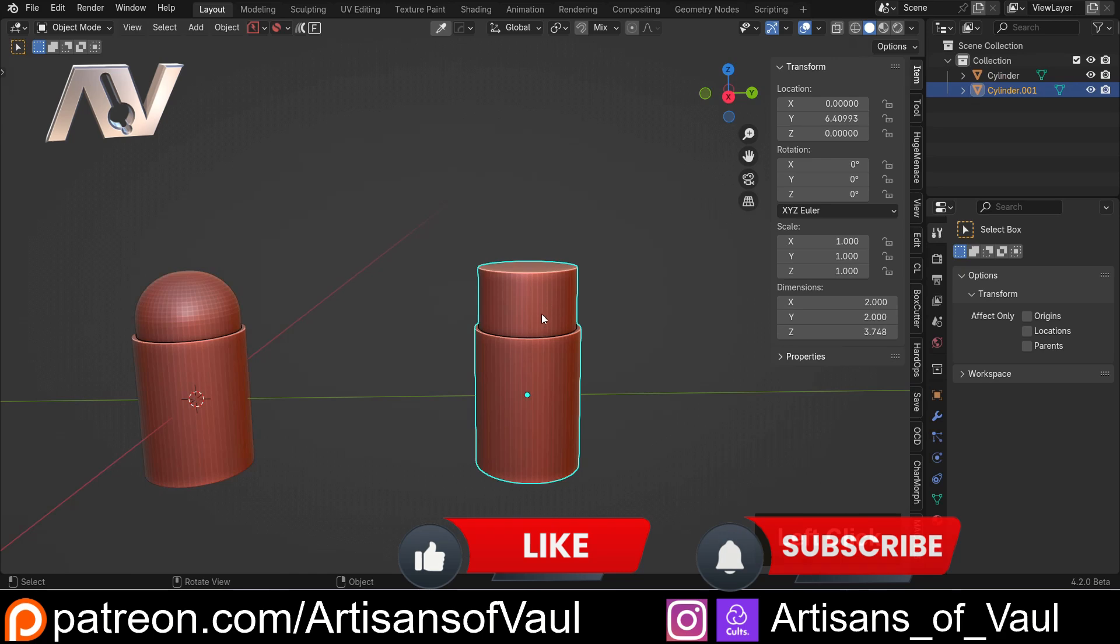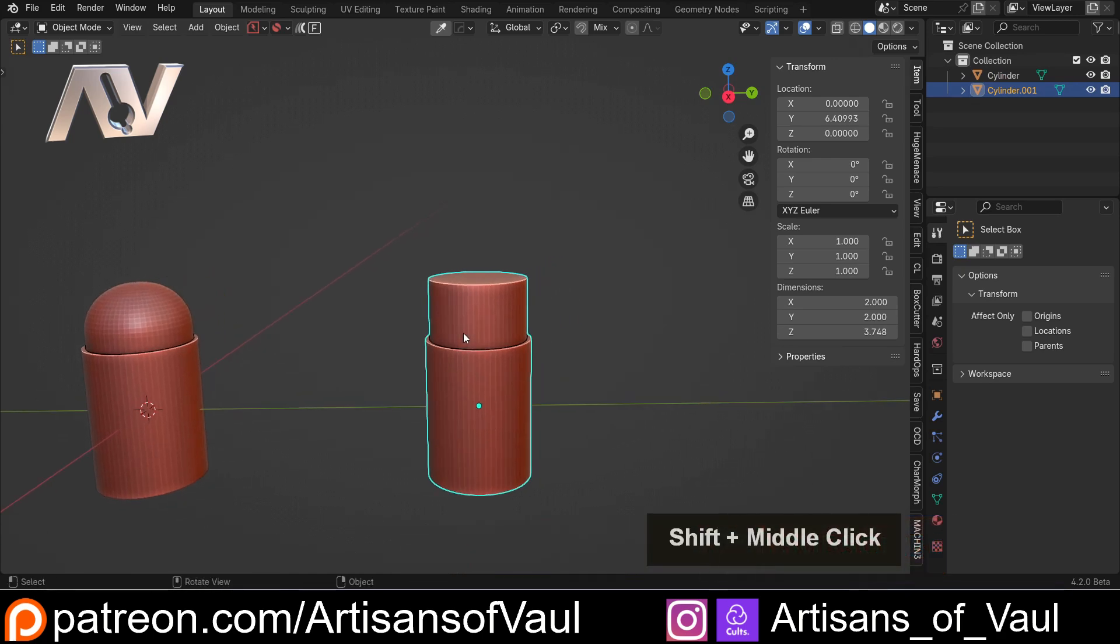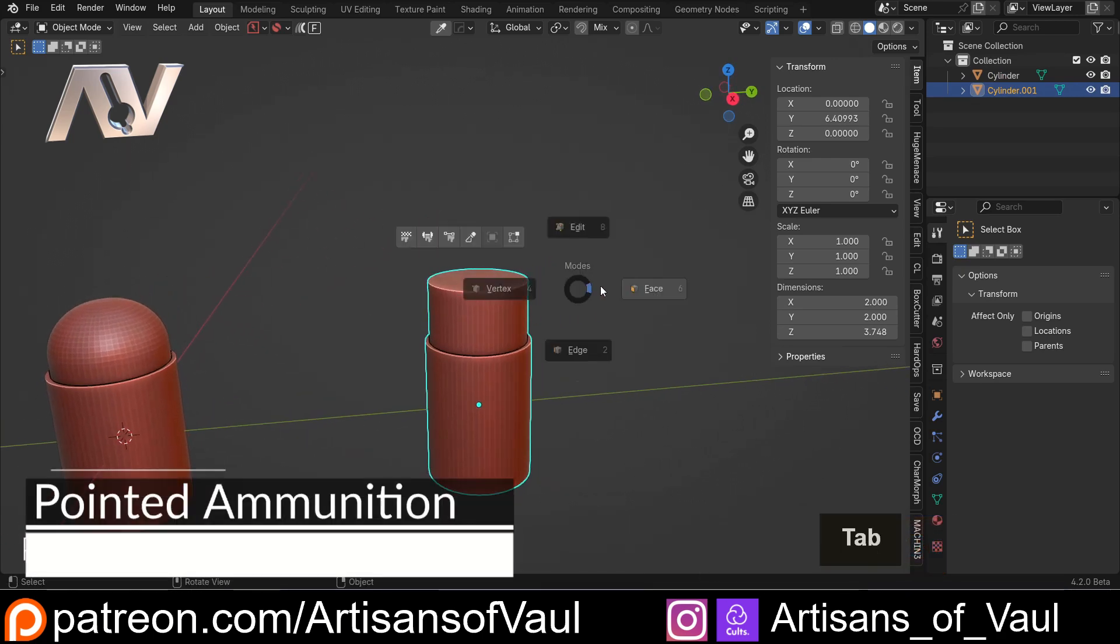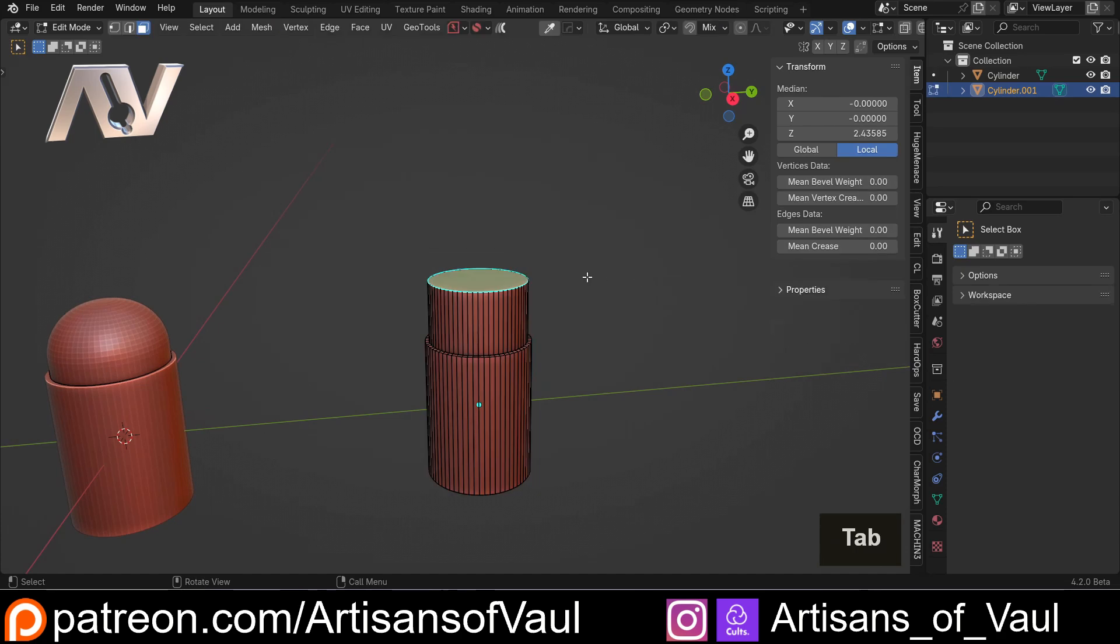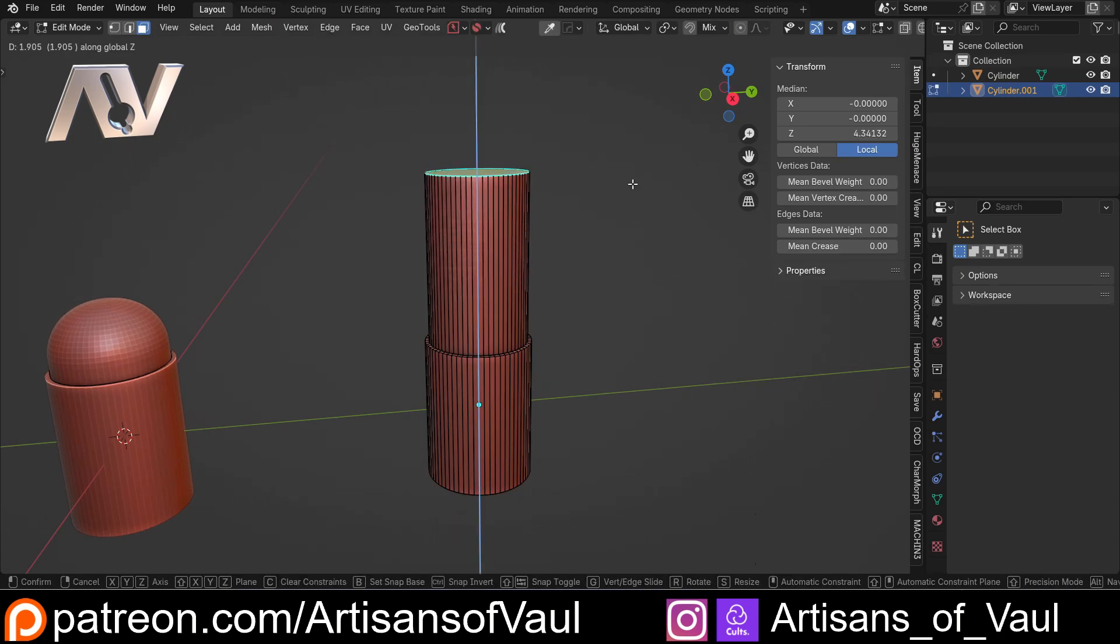So this will work well for something like a sci-fi bolt gun round, or maybe something smaller like a pistol round. We also want something that's going to work as a more typical bullet, so we're going to do some extra things with this. So I'm going to go into face mode, select that face, G, and then Z up. So it's further up.